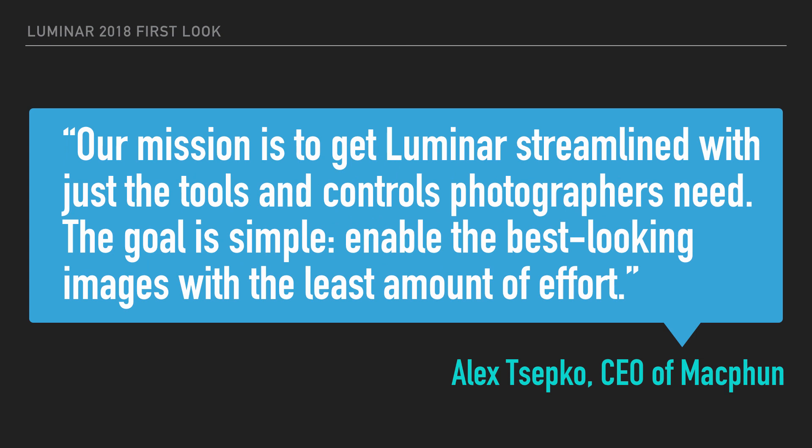Our mission is to get Luminar streamlined with just the tools and controls photographers need. The goal is simple. Enable the best looking images with the least amount of effort.